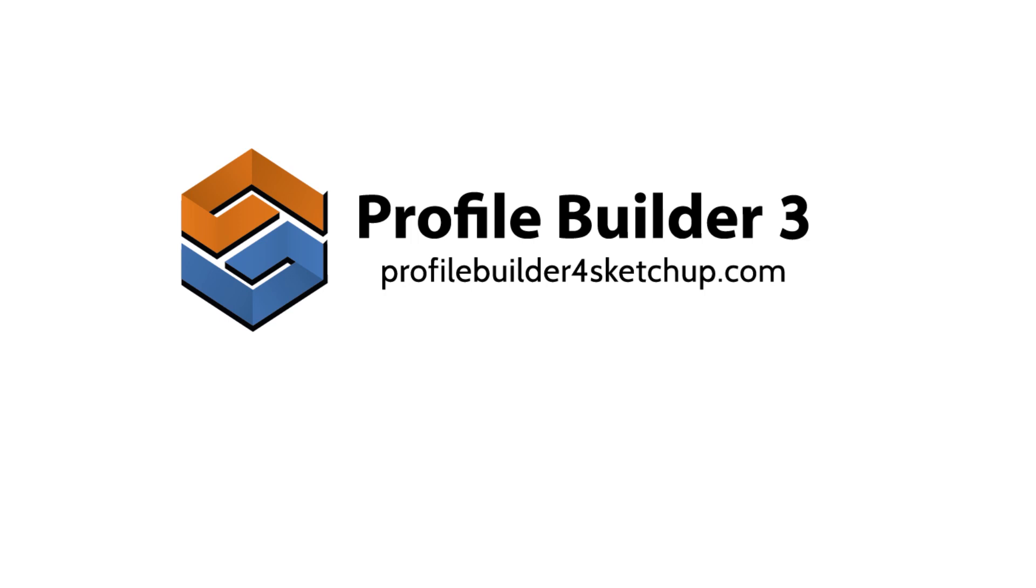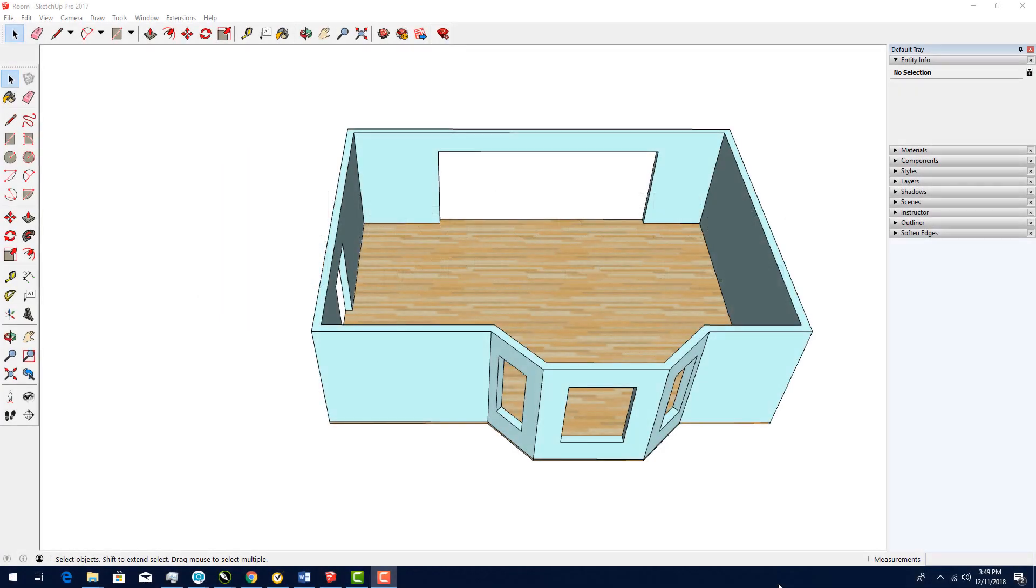In this video, I'll use some of Profile Builder's preset profiles and assemblies to demonstrate the basics of what the extension can do. I have SketchUp open with this model of a room. The entire room is a group.